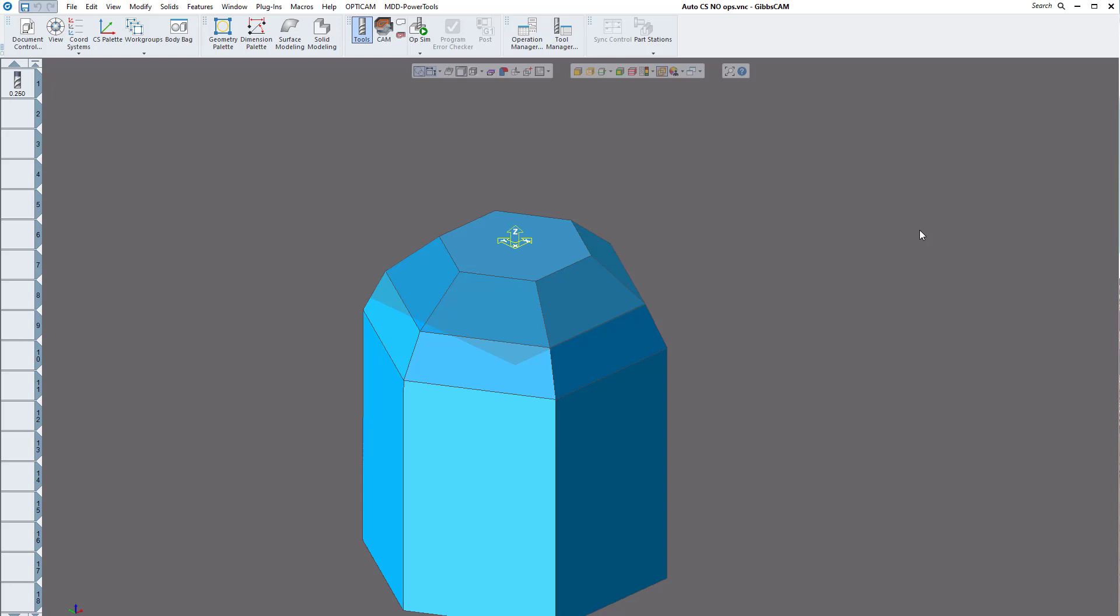Happy Thanksgiving everyone. Today we're going to show you a quick video on how to automatically create coordinate systems for your part. This is really helpful if you're doing 4-axis or 5-axis milling as well as MTM lays milling and turning.